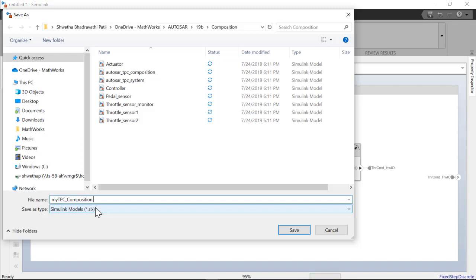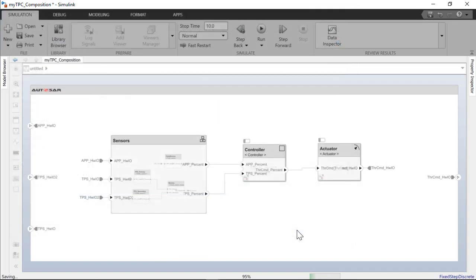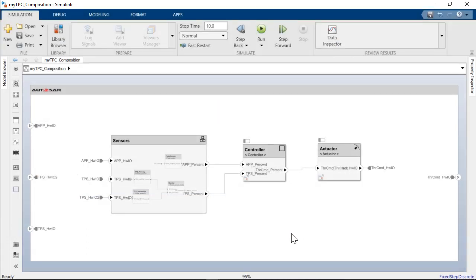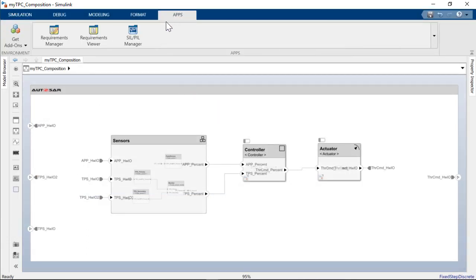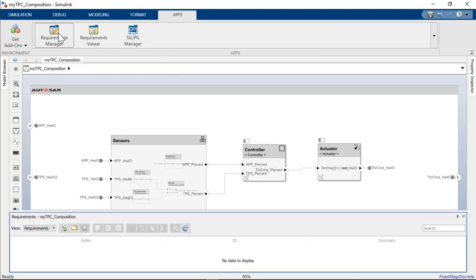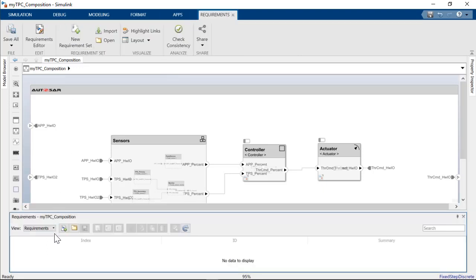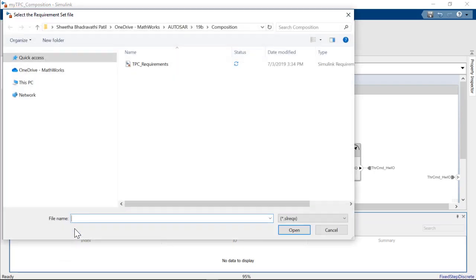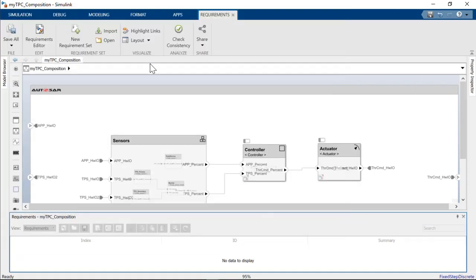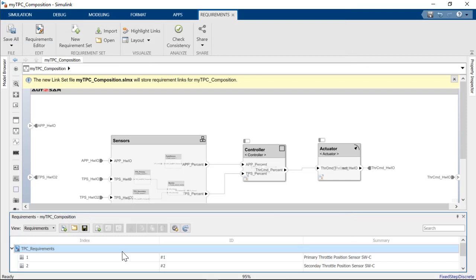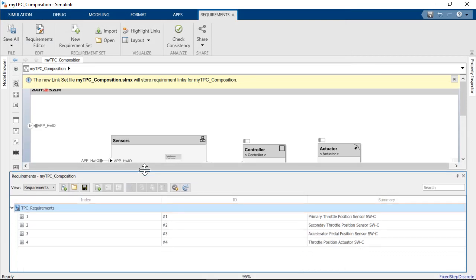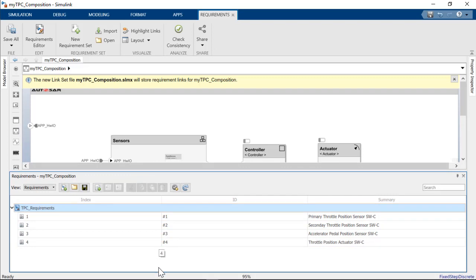Now that we have created our composition, I will show you integration with Simulink requirements. Let me open the Requirements Manager app. It opens the Requirements tab and we can open the Requirements set and then select a requirements file. Notice that it contains four of the throttle position control application components.